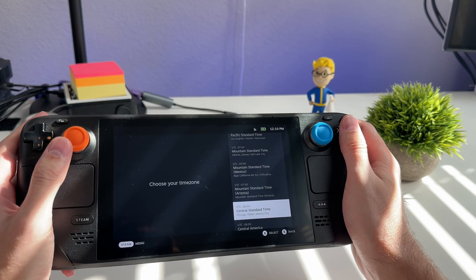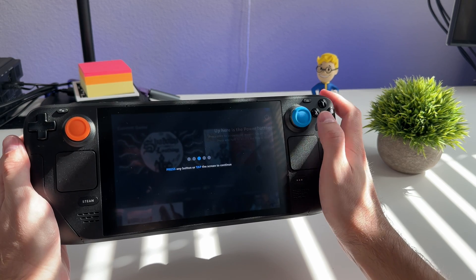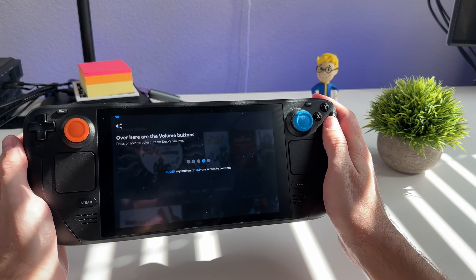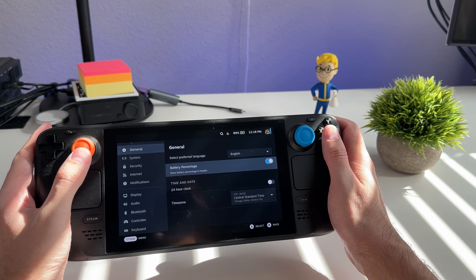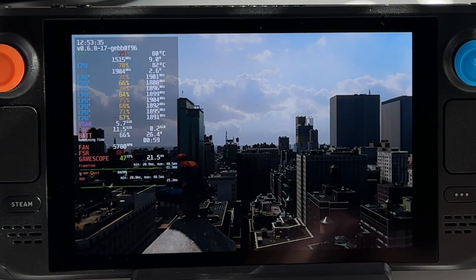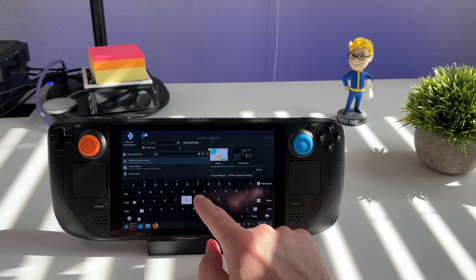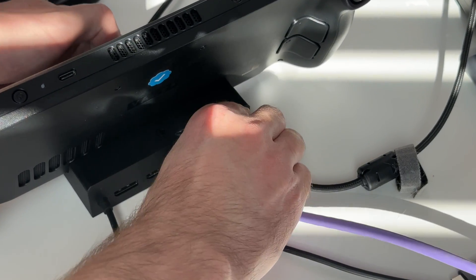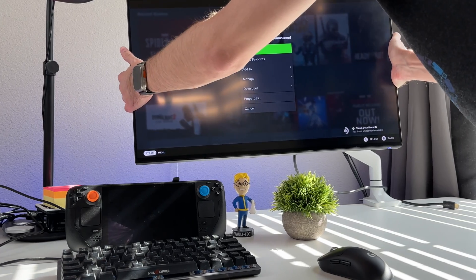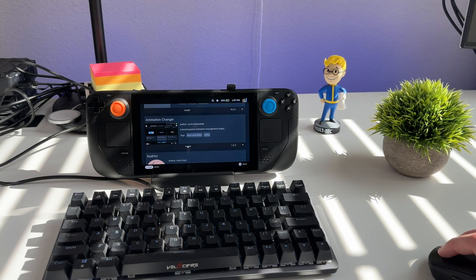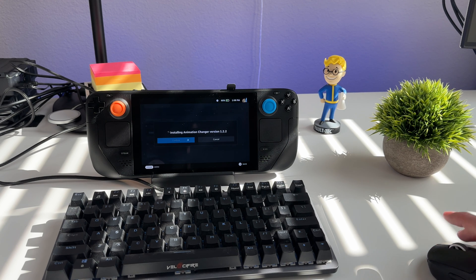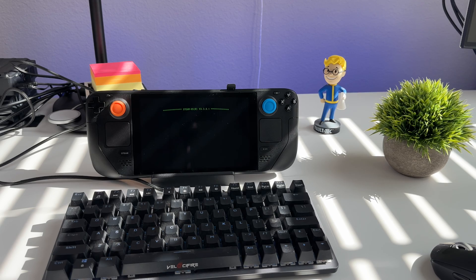Welcome back to the channel. My name is Taylor and in today's video we're going to be setting up a brand new Steam Deck for the first time. I'm going to walk you through the initial setup process, then get into SteamOS and explore the different parts of the UI. We'll cover recommended settings, jump into a game, explore desktop mode, connect to a Steam Dock, and install Decky — a plugin manager for custom boot animations.